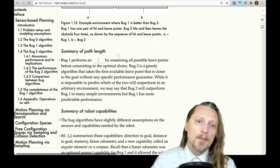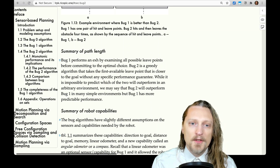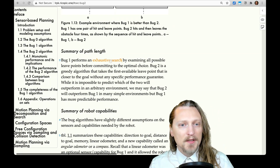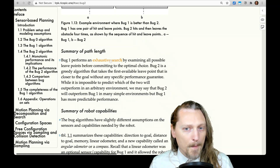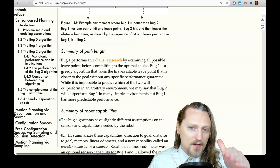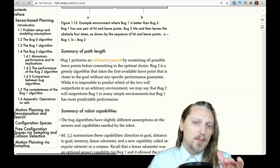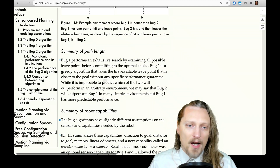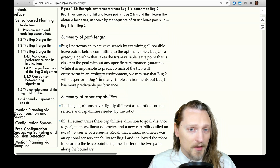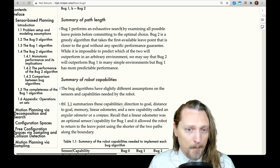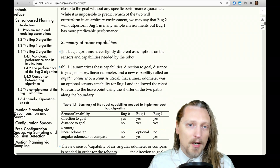Summary of path length: Bug 1 performs an exhaustive search by examining all possible leave points before committing to the optimal choice. Bug 2 is a greedy algorithm that takes the first available leave point that is closer to the goal, without any specific performance guarantee. While it is impossible to predict which of the two will outperform in an arbitrary environment, Bug 2 will outperform Bug 1 in many simple environments, but Bug 1 has more predictable performance.